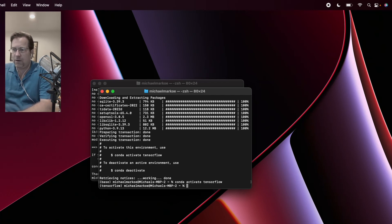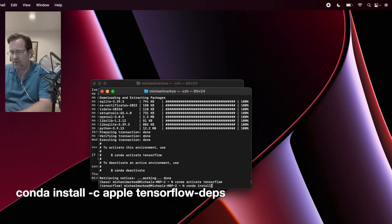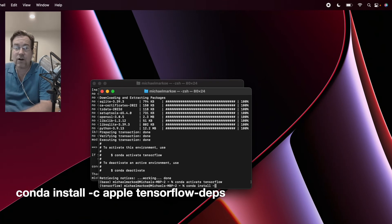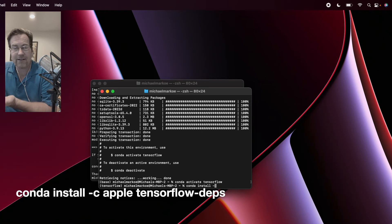So here we go. Now we install TensorFlow. So at this point, we've installed Python. Now we're going to install TensorFlow.